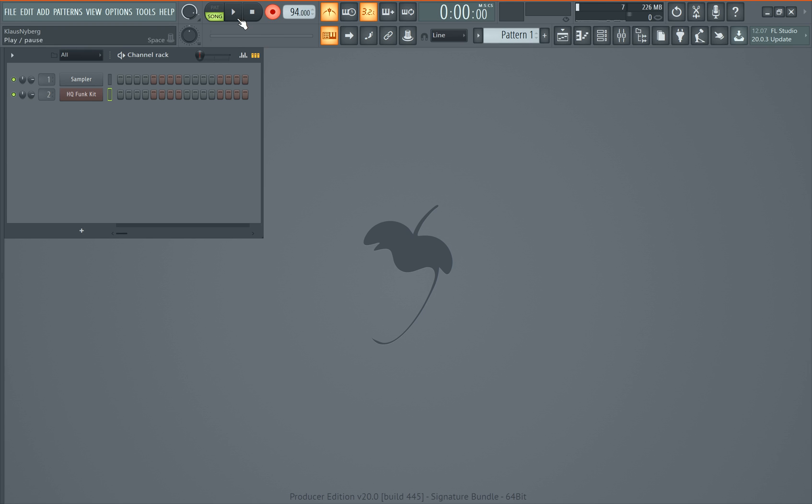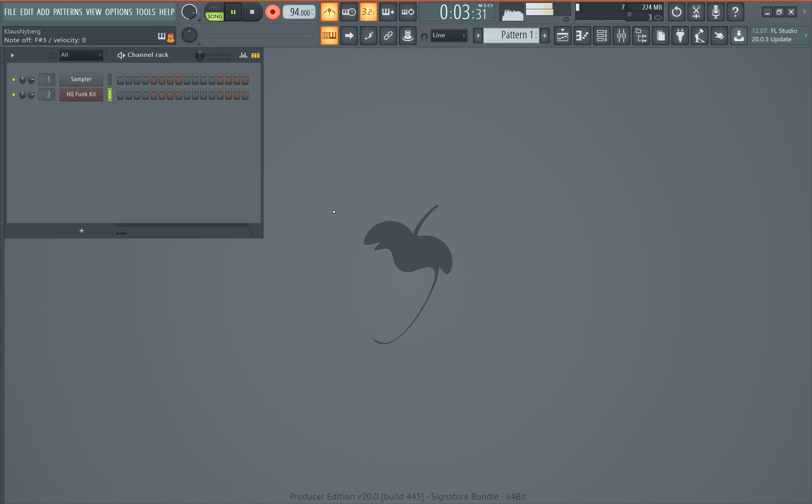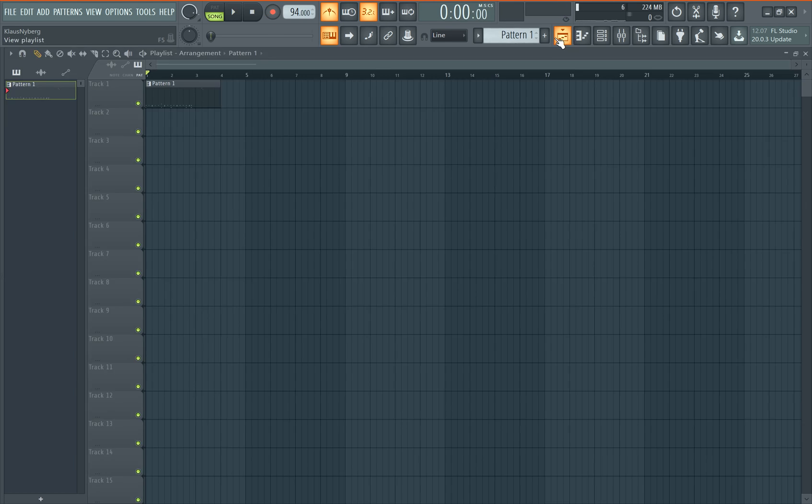Let's record a drum loop first. Three, four. Okay, let's end this.